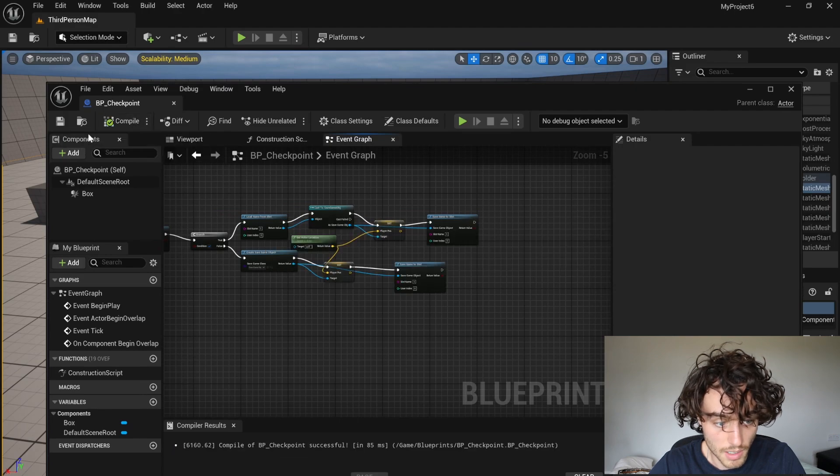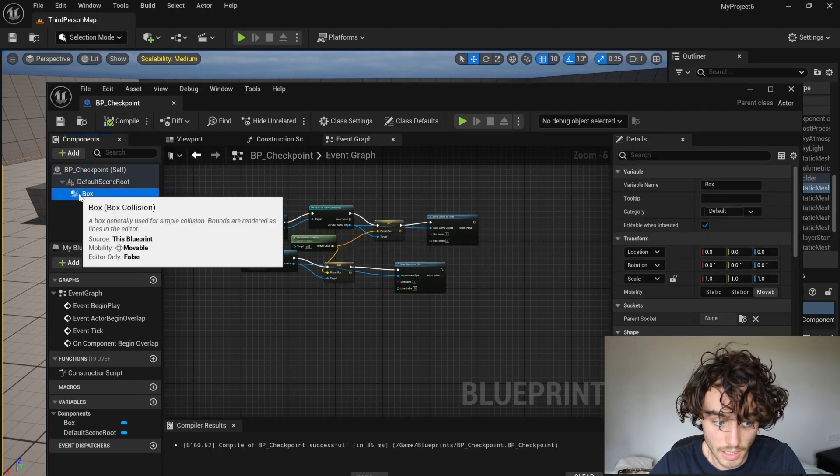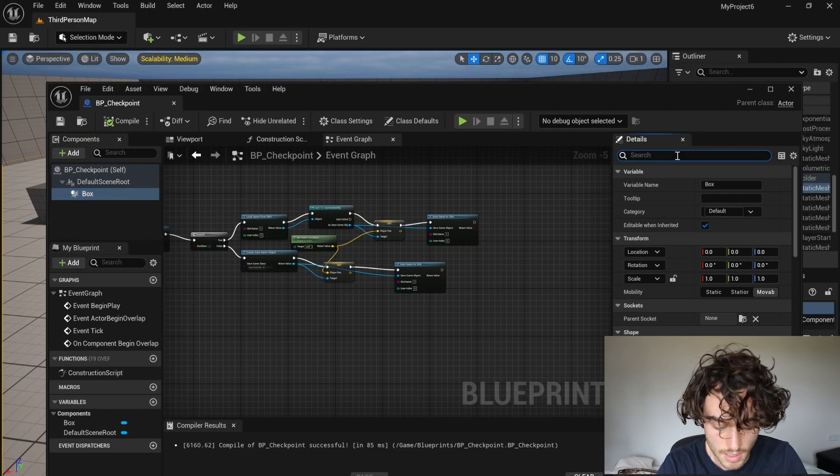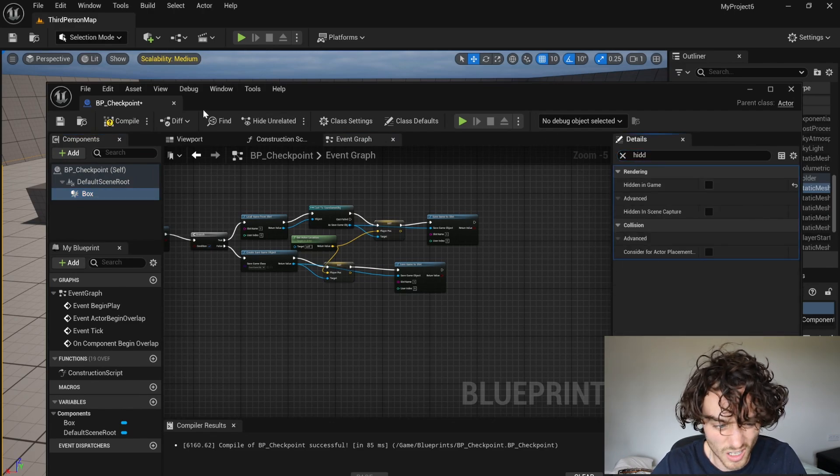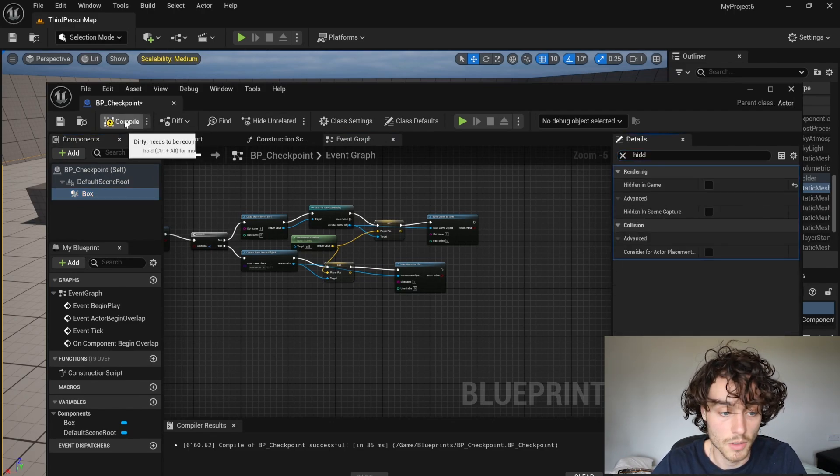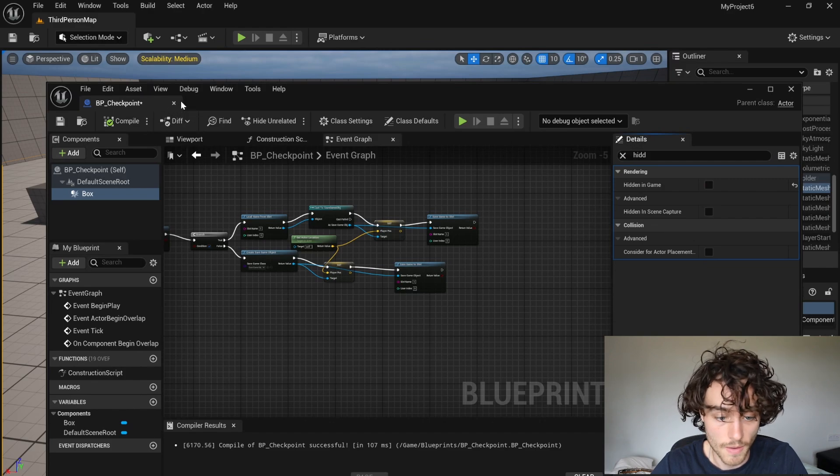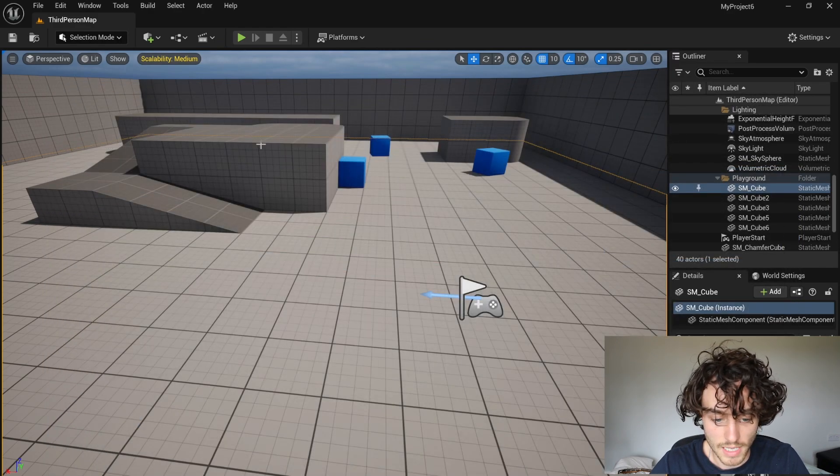Now you can compile and save. One last thing, go onto the box and search for hidden in game. You just untick that so we can actually see where our checkpoint is. And I'm going to close that down.